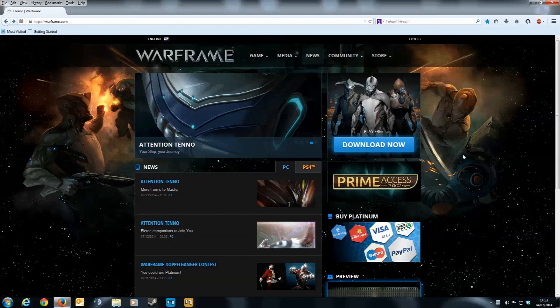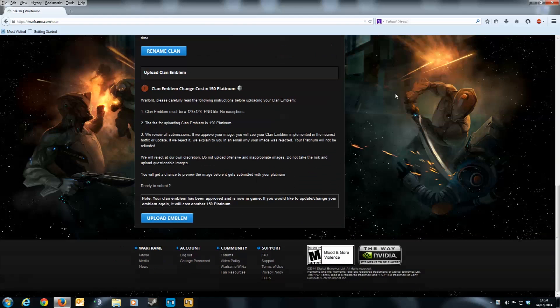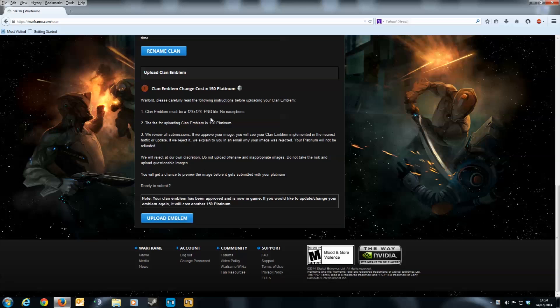The clan leader now needs to login to the Warframe website. Click on your name in the top right, select account management, then scroll down to the upload emblem section. Remember, only the clan leader can upload a clan emblem. It tells you the size of the clan logo needs to be at 128 pixels square, which we've already done, and also that it'll cost 150 plat to upload the logo. Read everything there to make sure you're clear with what's going to happen. Then click the upload emblem button.